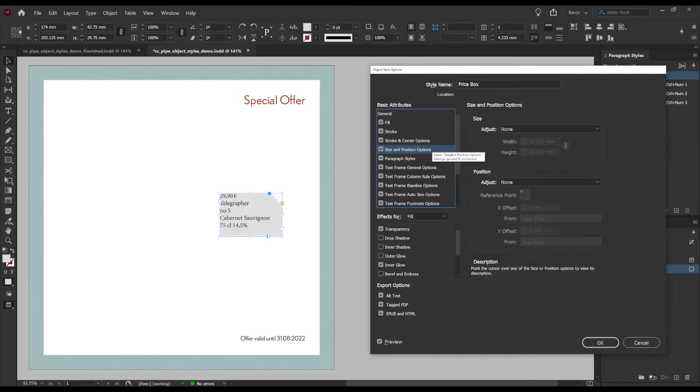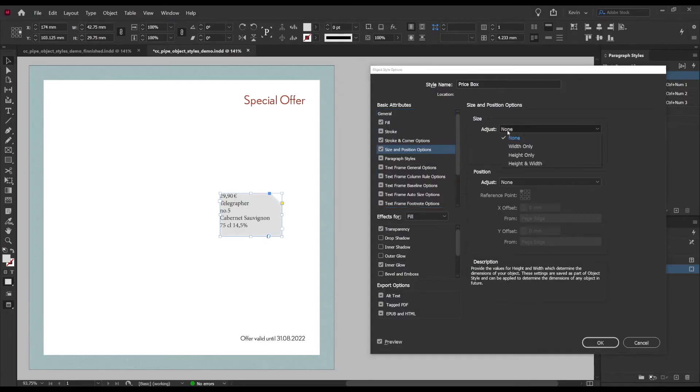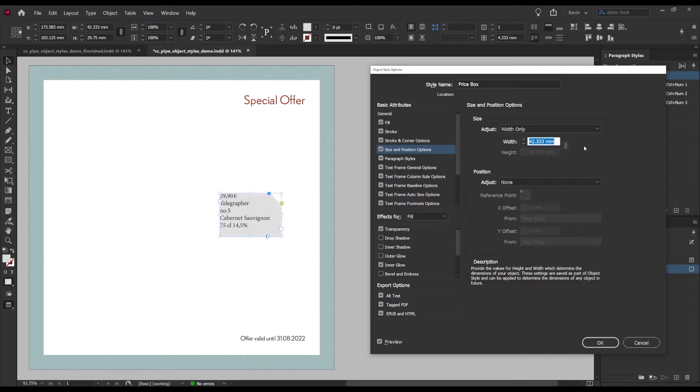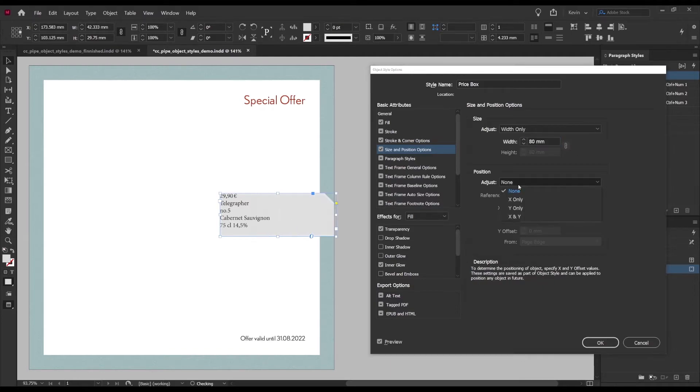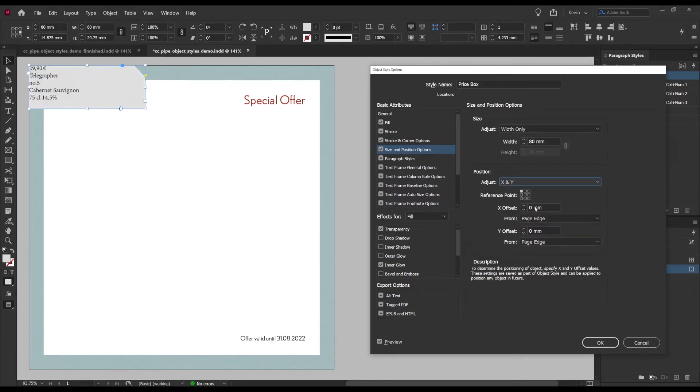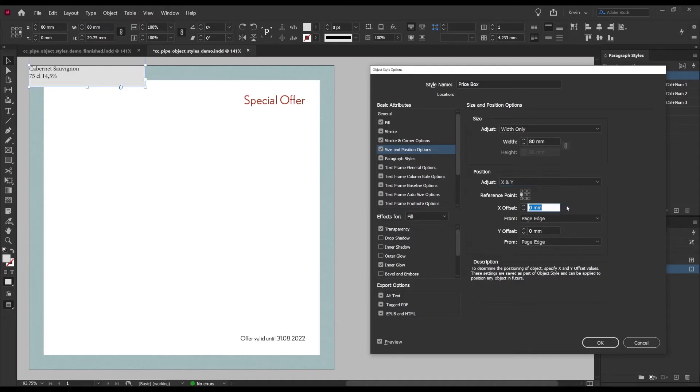Number four, for the size and position we go over here and we set a size to width only because the height we will set to adapt to the content and this will be 80 millimeters. Then position, here I want both x and y so I want to set my reference point to the middle left and middle because I want to center it on the page regardless of the size.